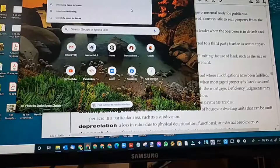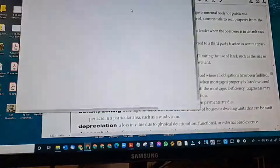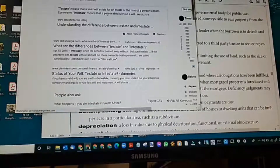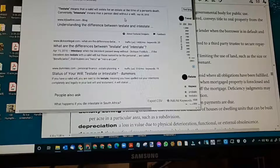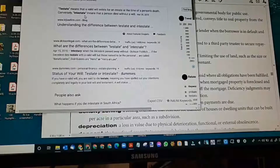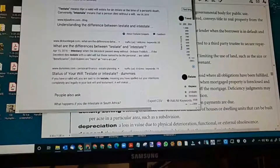Interstate versus testate: testate means that a valid will exists. For intestate, I tell my students to think 'within, without' — intestate is without a will. That's how I remember it. And testate has a will.